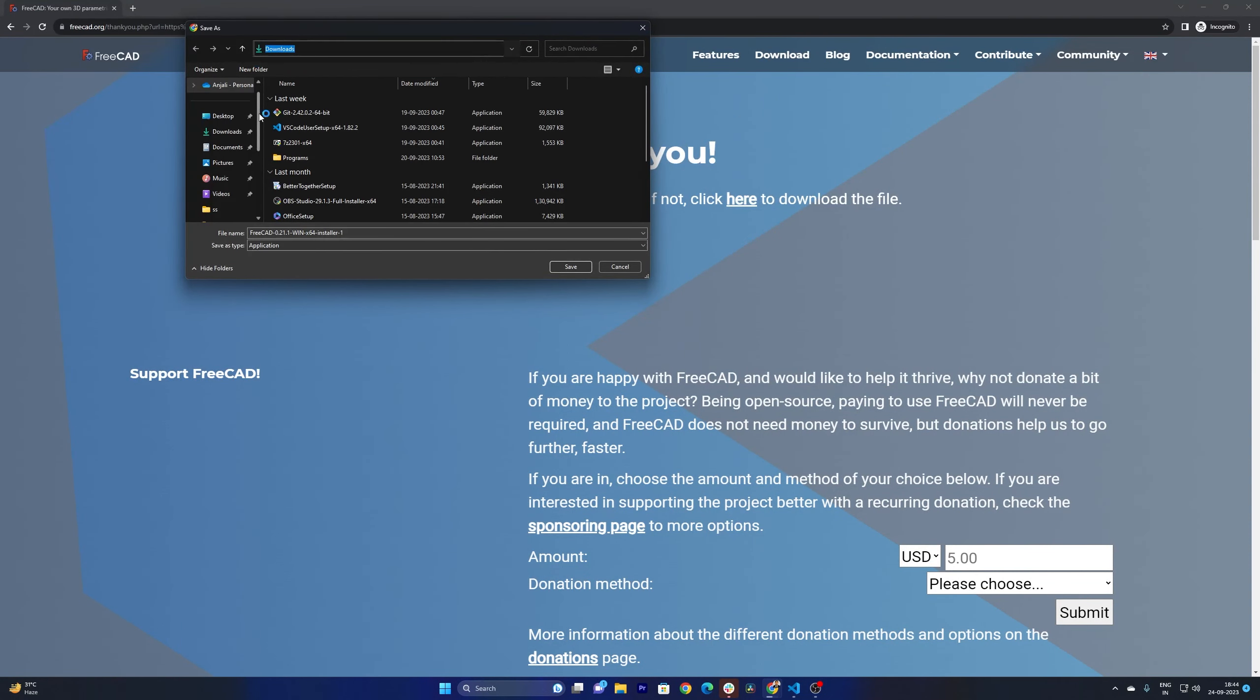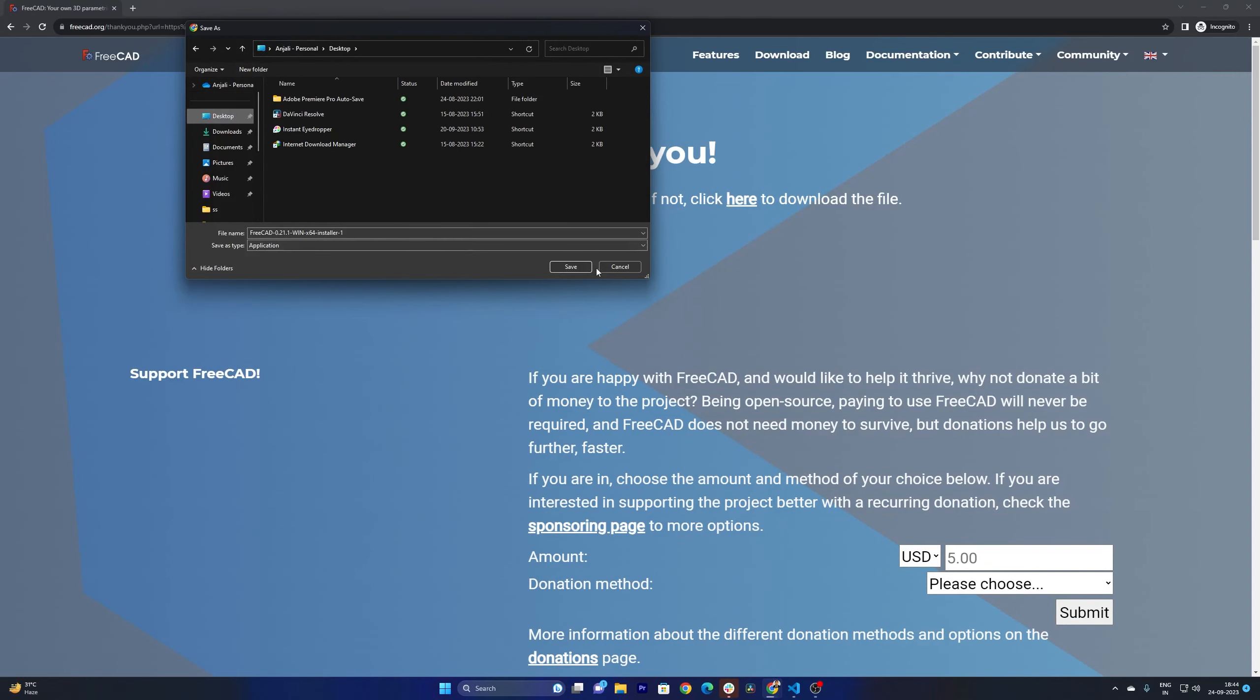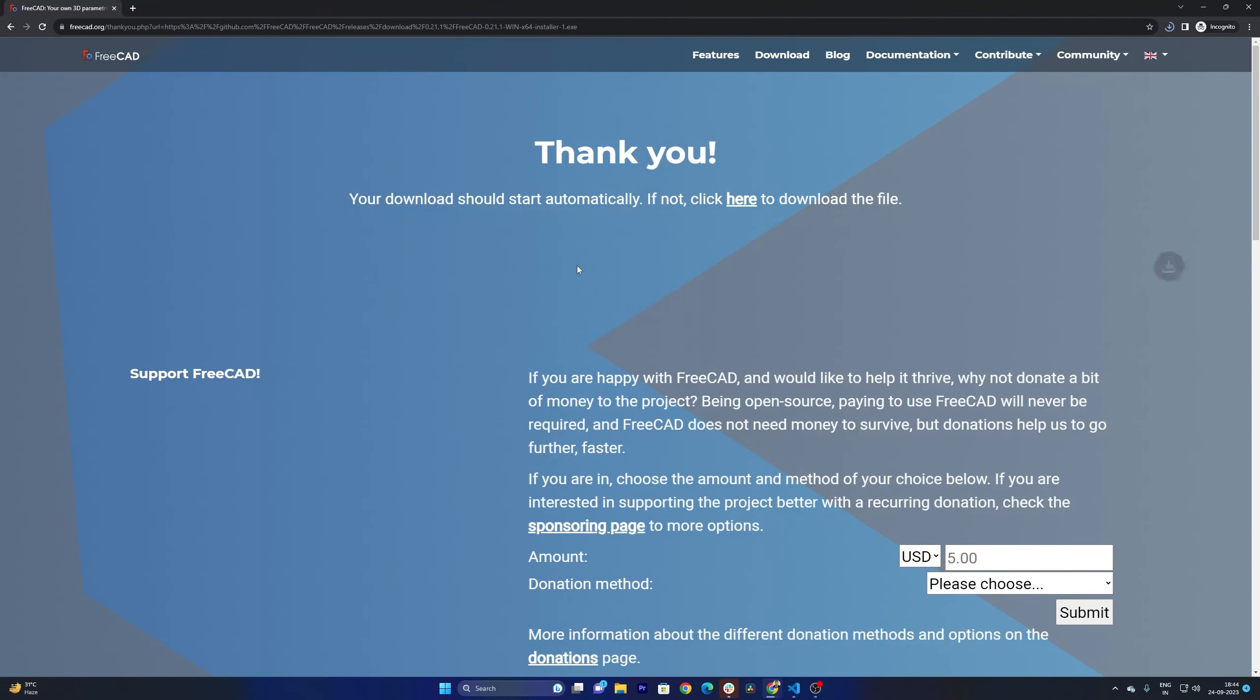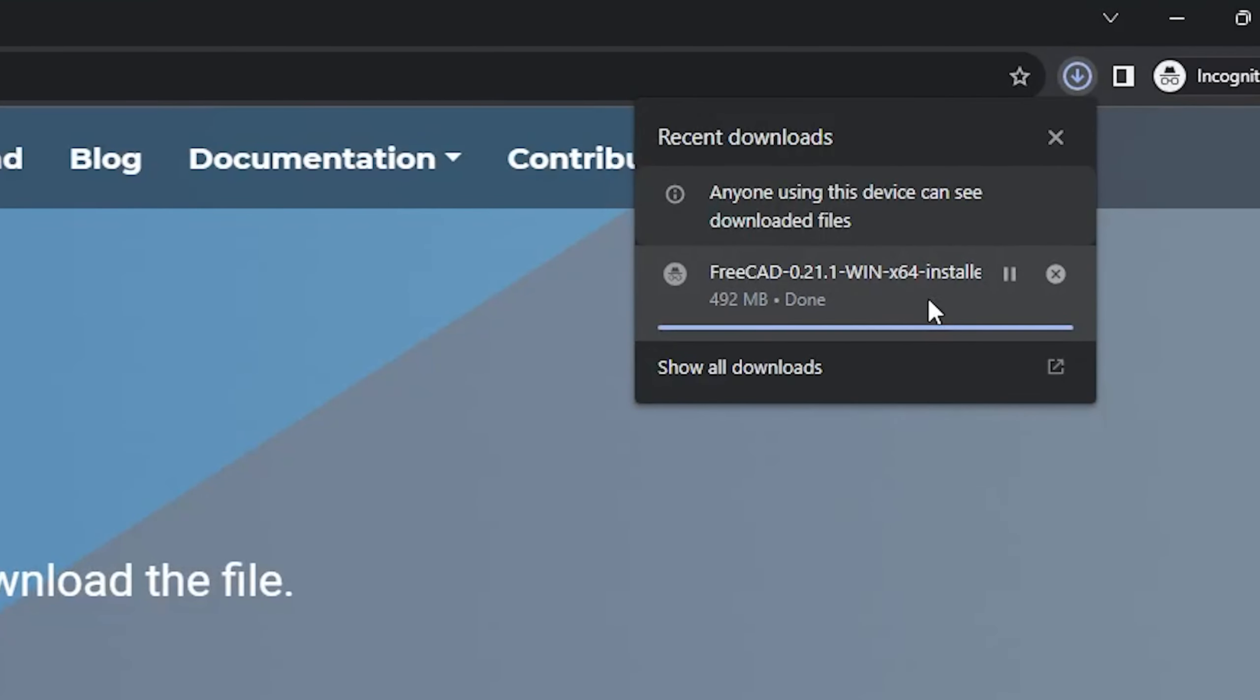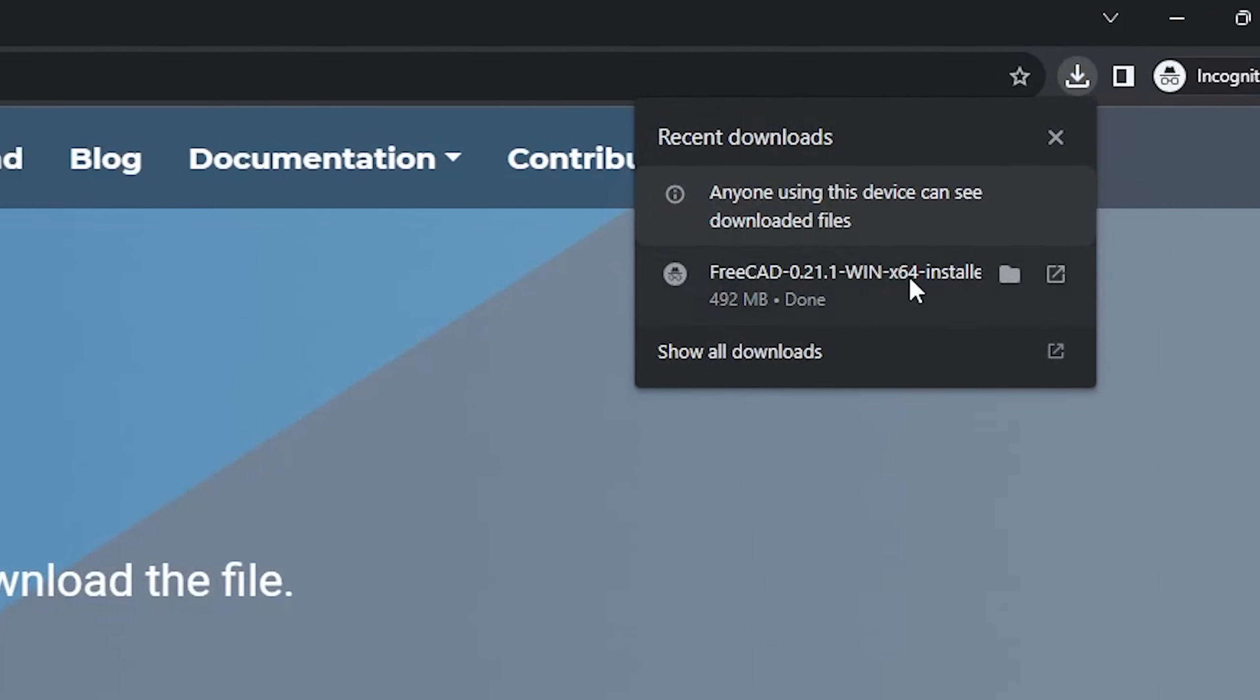And then it will directly start downloading. So let me quickly download it. The setup is also not that huge, it is just 492 MB and got downloaded.